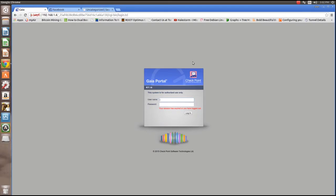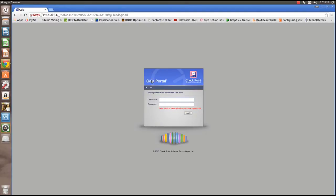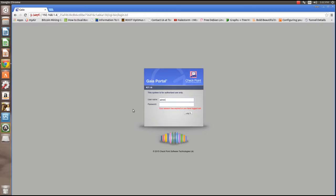So this is the web interface for the Checkpoint firewall. This is the Gala OS. You just punch in HTTPS and then the internal IP you assign it. So in this case it's 1.4. I've already set up the portal. Pretty much when you first log into this, you'll just have a wizard that'll ask some basic questions, asking questions based on what topology you want and what licensing you've bought for the Checkpoint firewall.